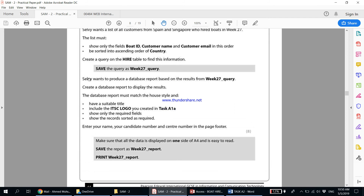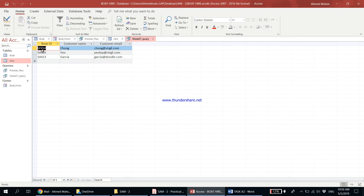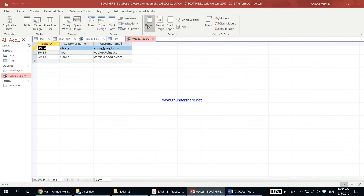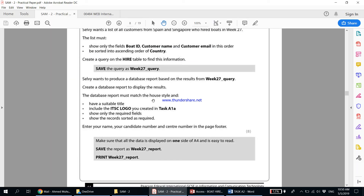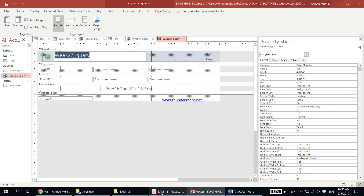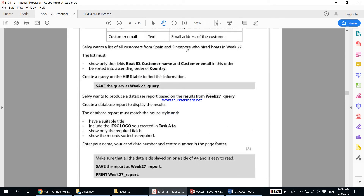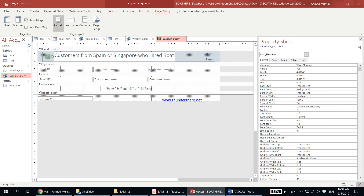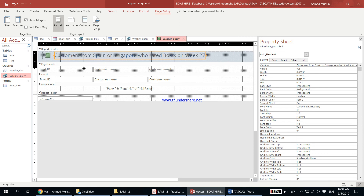Selvi wants to produce a database report on the results from the week 27 query. Make sure week 27 query is open, then go to Create and click Report. A report has been created. It must match the house style and have a suitable title. Let's go to Design View and add a title: 'Customers from Spain and Singapore who hired boats in week 27'.